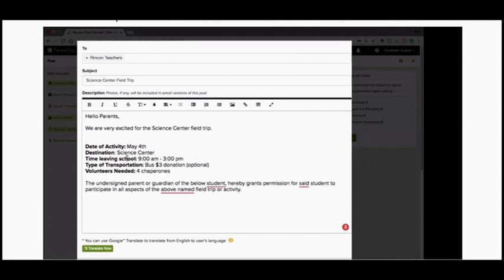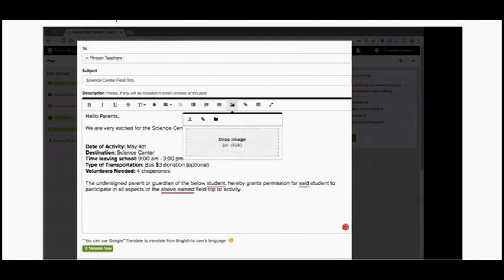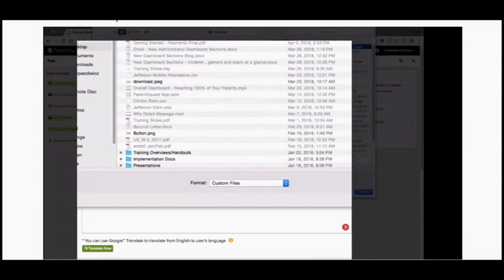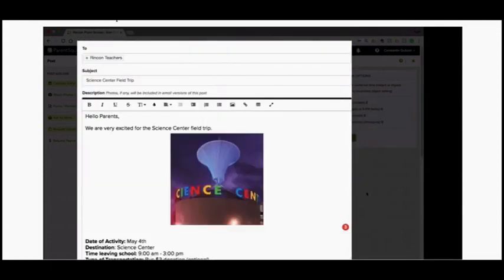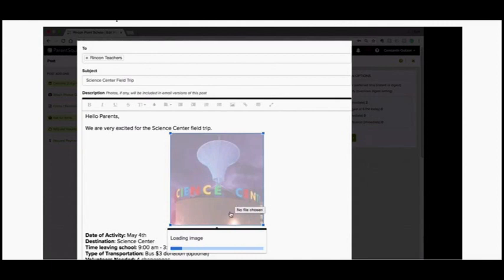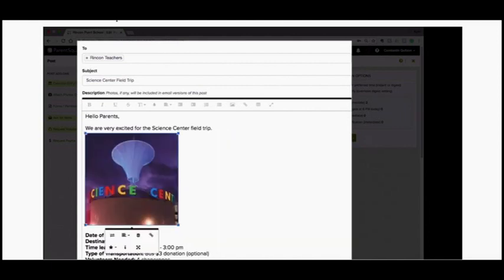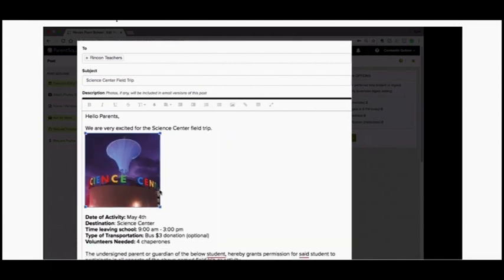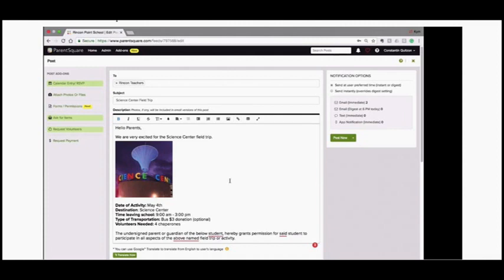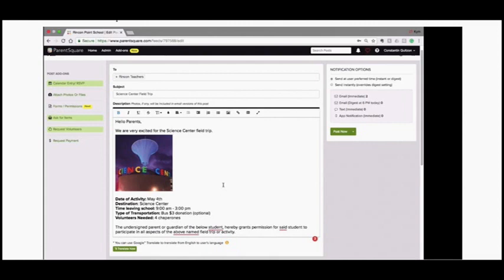Under the Subject section you'll enter the subject of your message, and under Description you'll type your full message. I want to show you that you have formatting tools — you can change the font size, the color of your font, and you can embed any image from your computer or your Google Drive. You can select that image, enter it into your message, and resize it. You can also insert links here.